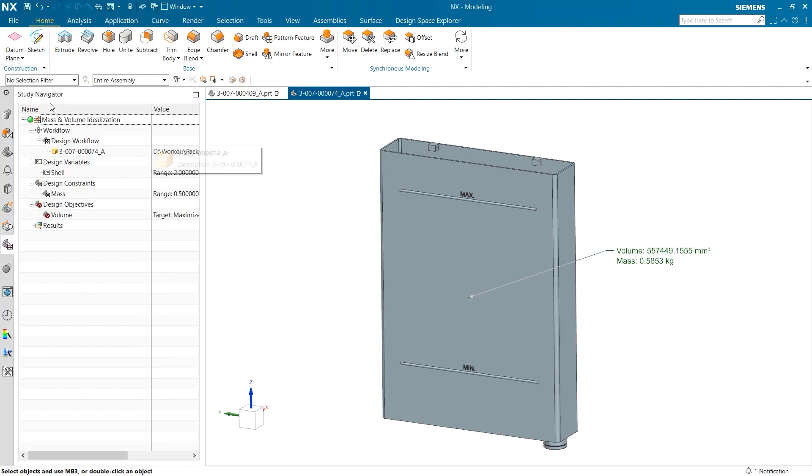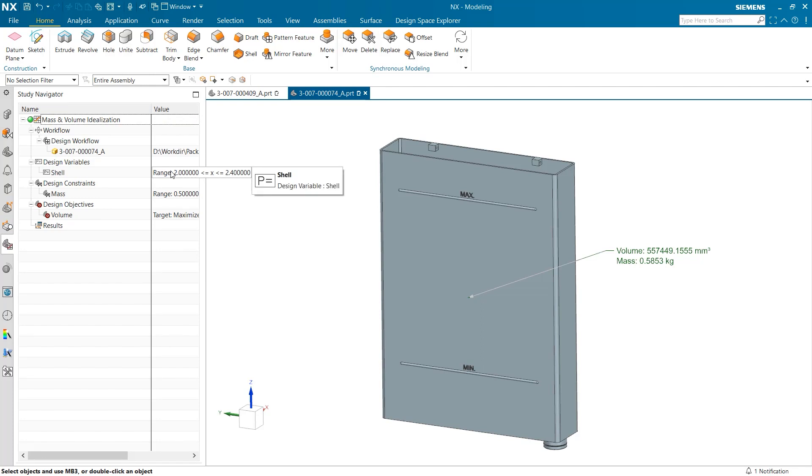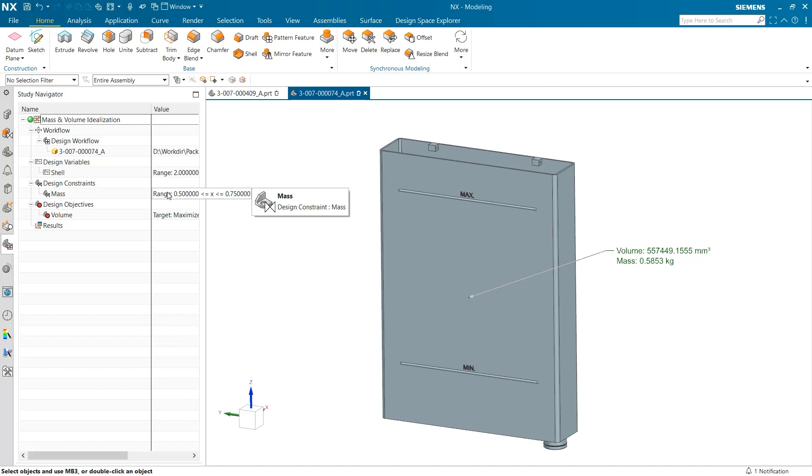I have already began by loading this part into a new window and beginning the study that we are going to perform. As you can see, I have created a design variable that will vary the shell thickness of the tank, a design constraint to keep the mass in an ideal range, and a design objective that aims to maximize the volume inside of the tank.